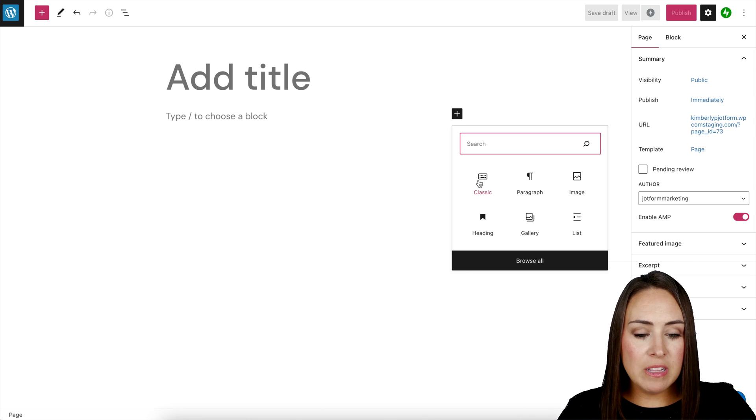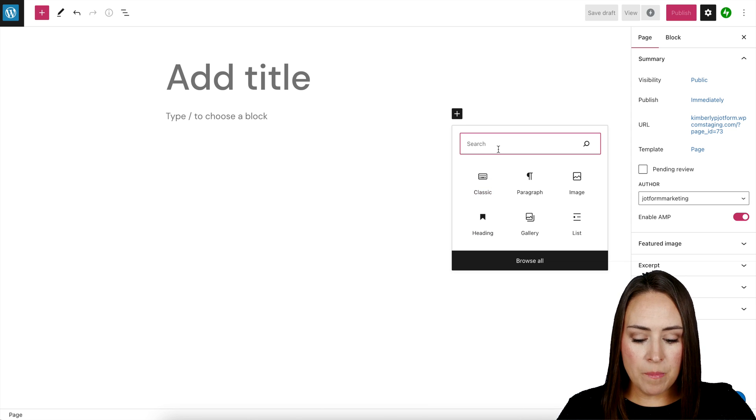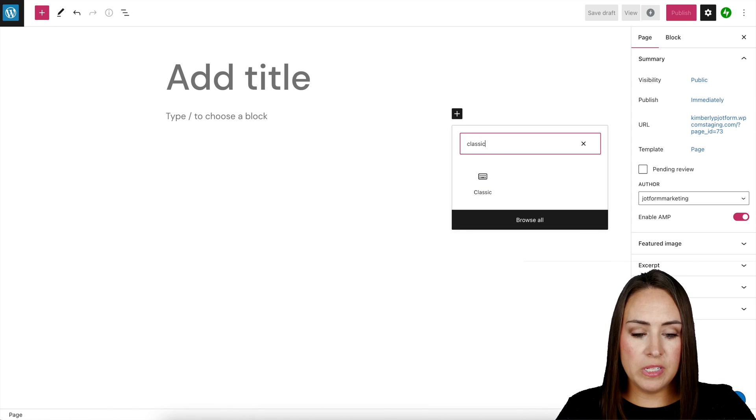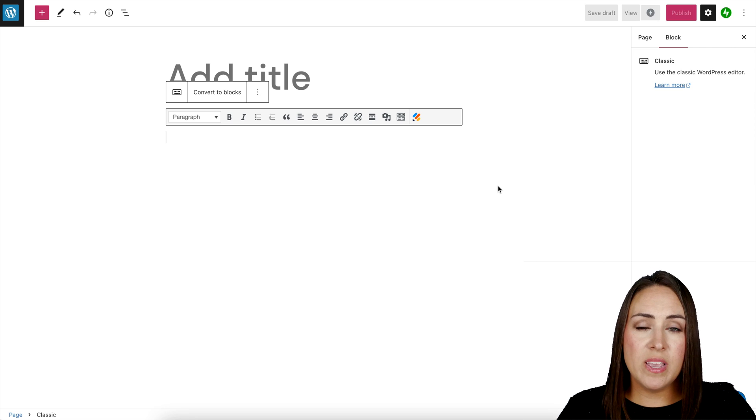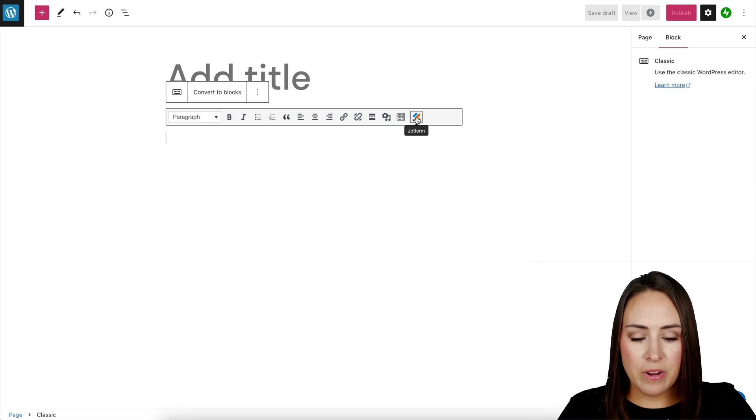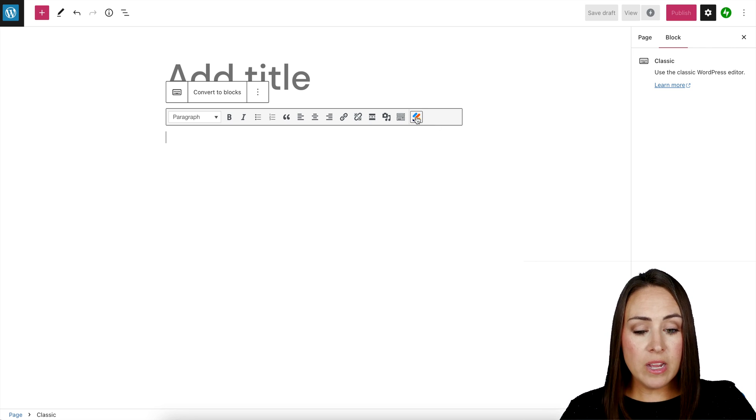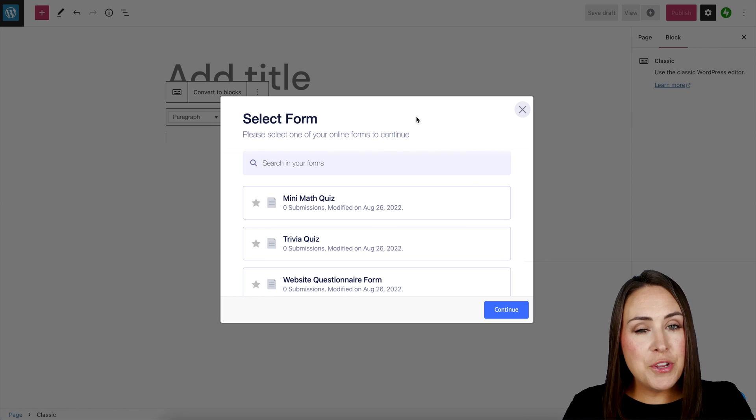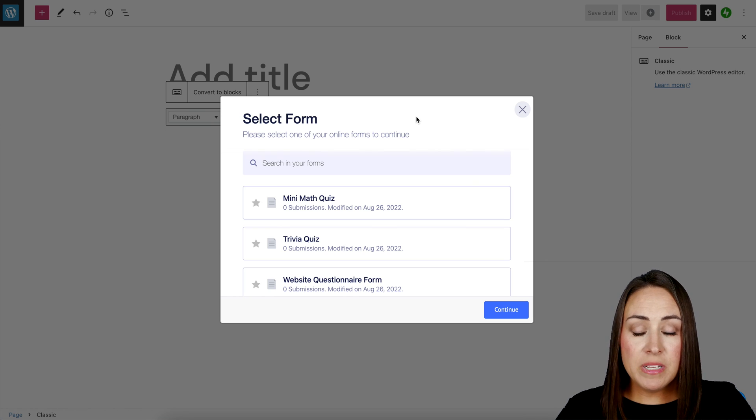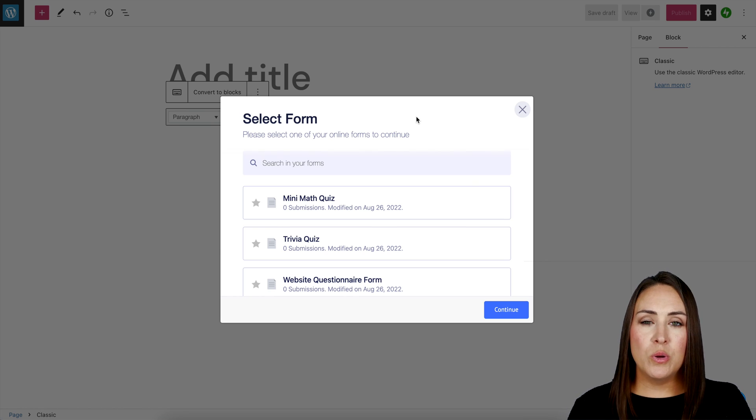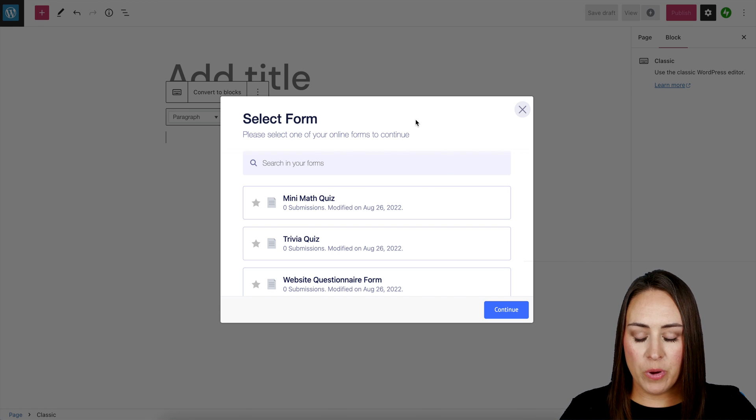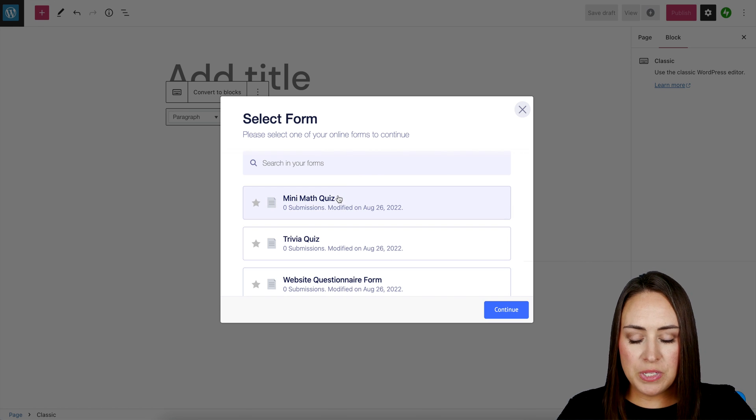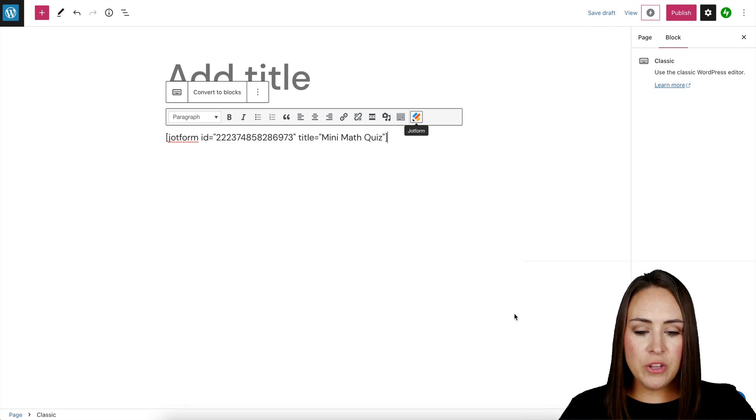And if classic isn't right up here at the top, all we need to do is just search for classic. And once it loads, we can see JotForm's icon right down here on the right-hand side. So if we click on this, after you have authenticated, you'll be able to see all of your forms. So that's where that no coding comes in within WordPress. So I'm going to go ahead and choose this mini math quiz and continue.